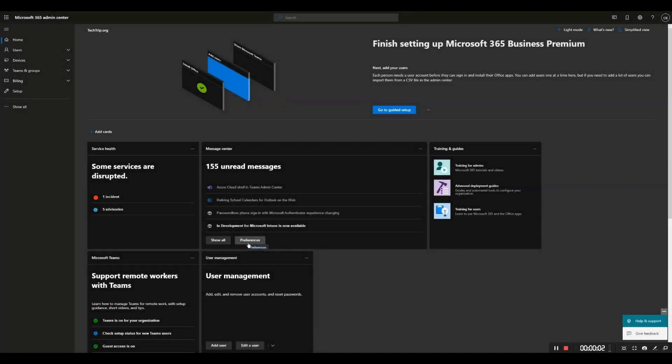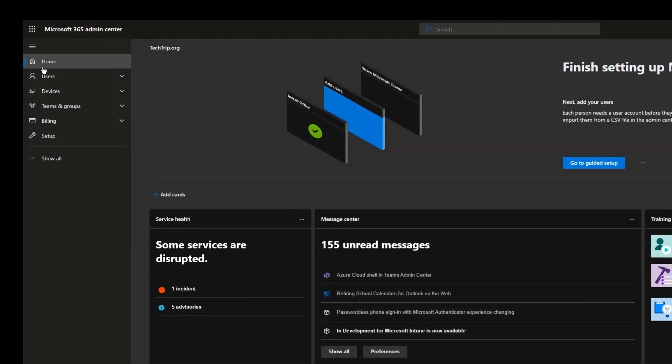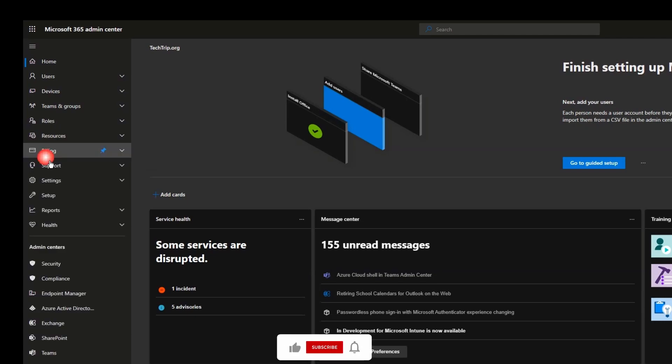Hi everyone, in this short video I will show you how to deploy an add-in from Microsoft 365 admin center. As you can see, I'm already logged into my account. From this menu, click Show All and then click on Settings.